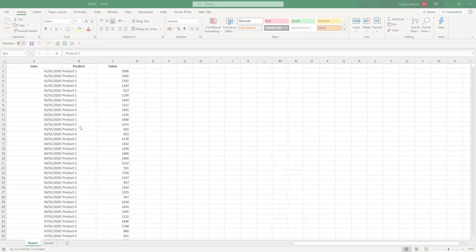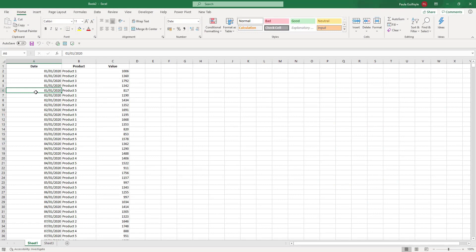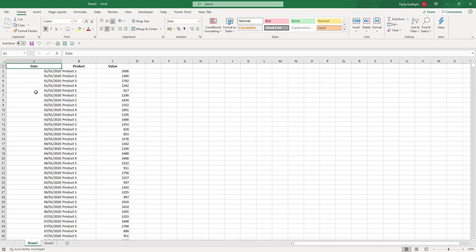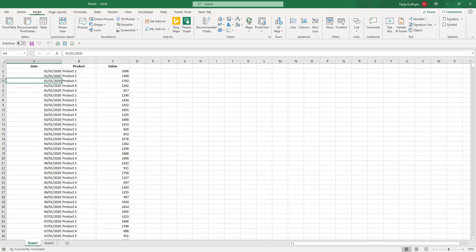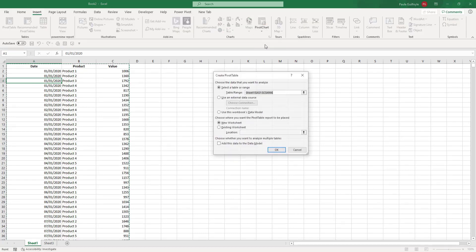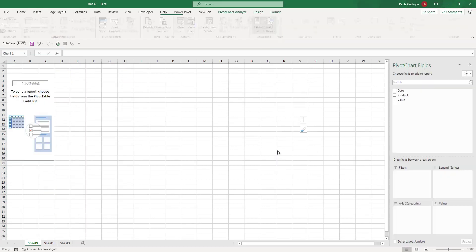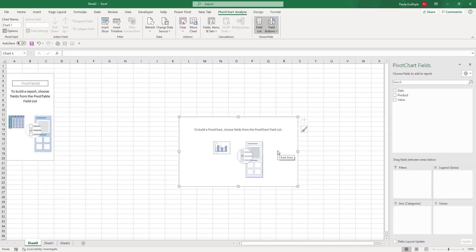We have some data here, and it's quite a large set of—well, it's not really that large. There's almost 5000 rows of data showing dates, products, and values. And we're going to insert a pivot table and a pivot chart so I can show you the changes that have been rolled out so far.